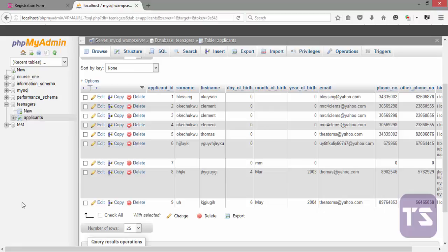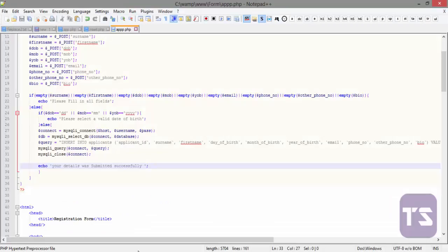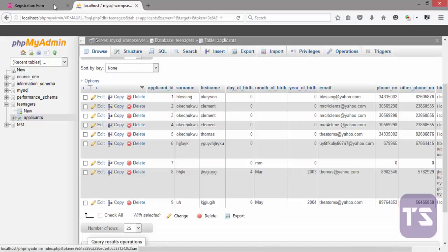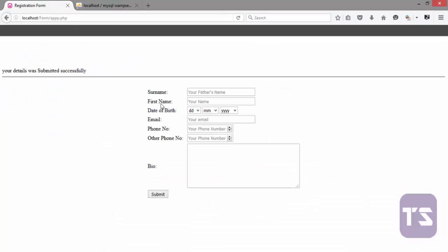We're going to start with building the HTML form. And from what we have here, we have 1, 2, 3, 4, 5, 6, 7. We have 7 fields.